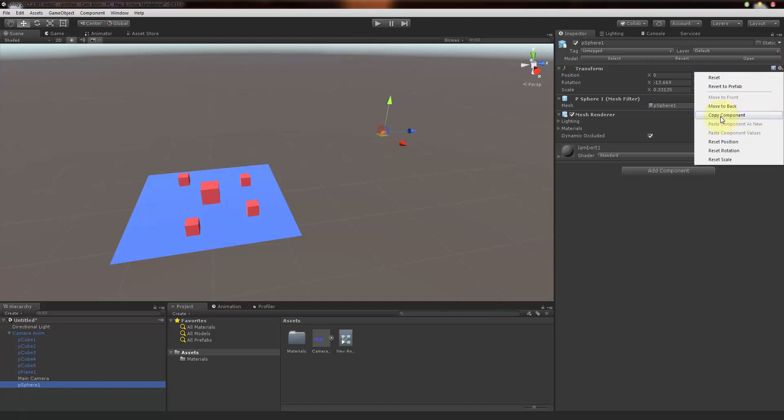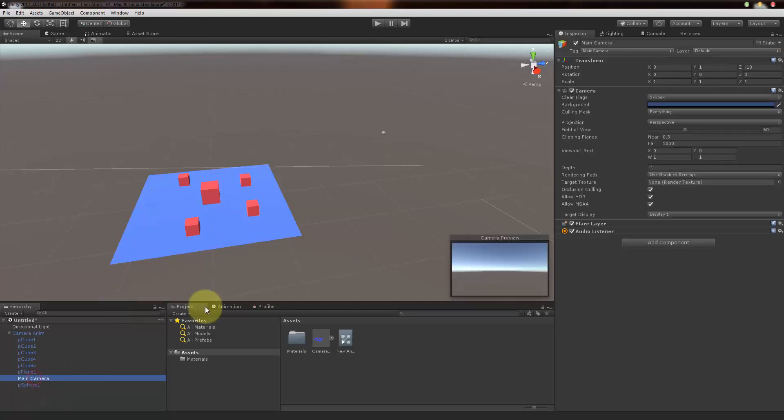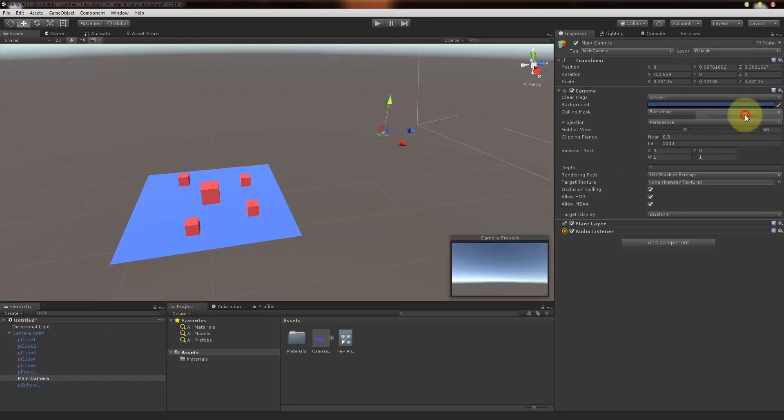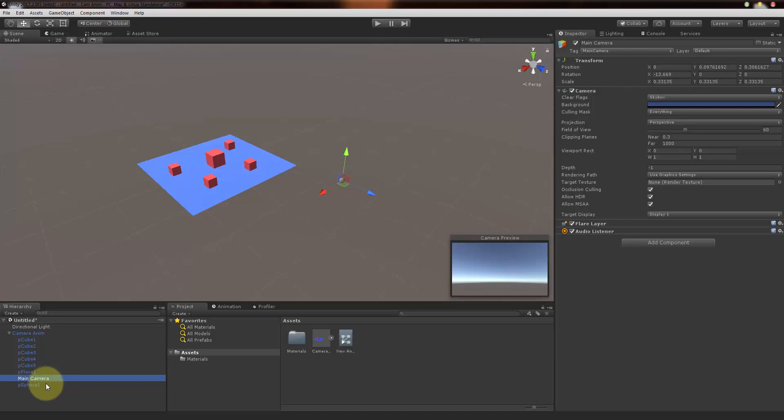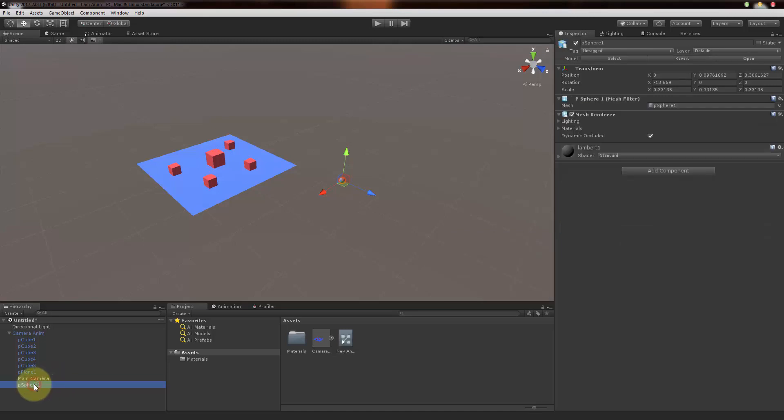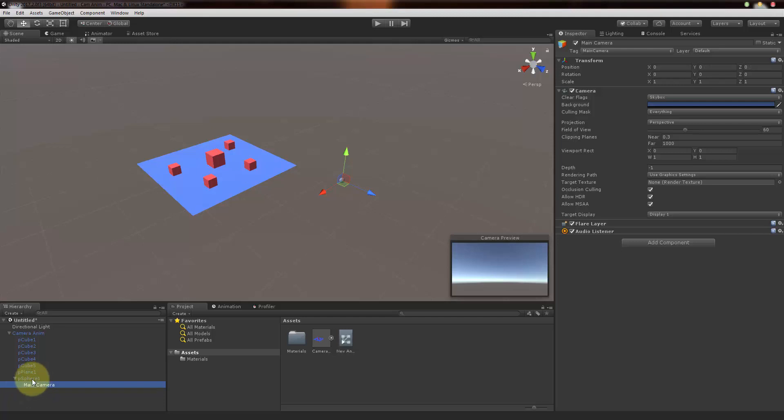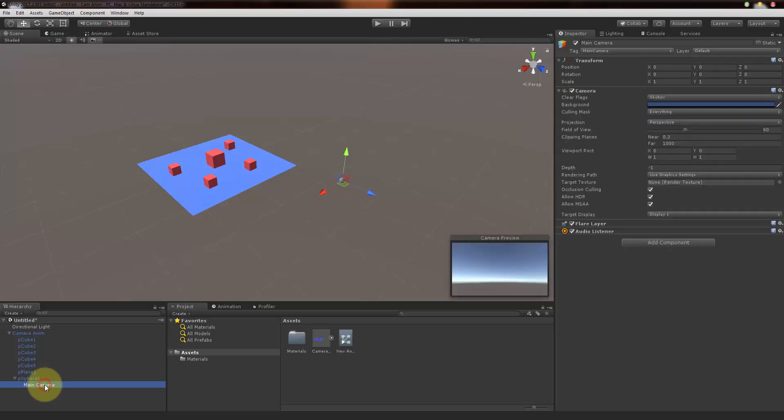Go to main camera and select this settings option here and paste component values. Select it and paste it. Now you can notice that the camera and sphere are sitting in the same place. Now just do one last thing here: select the sphere and drag and drop it inside the sphere so that the camera is going to follow the sphere. Right now that sphere is a parent and the camera is the child.